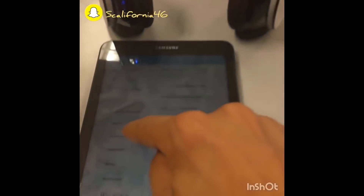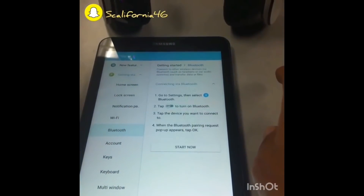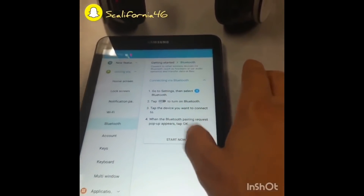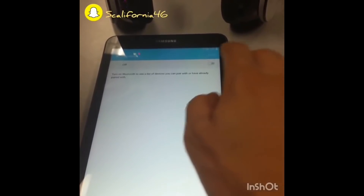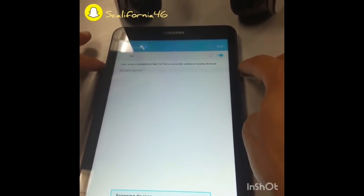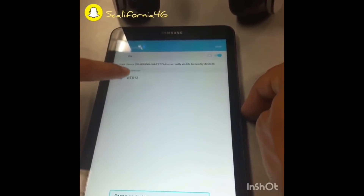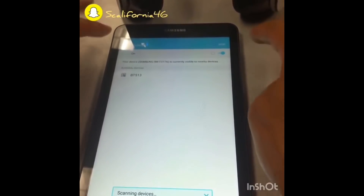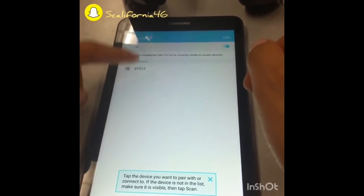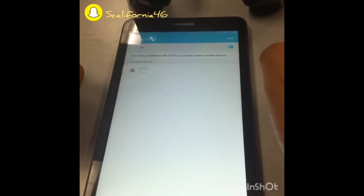Go to Bluetooth and tap Start. Once it's on, it will show a list of all nearby devices. Choose your device — mine is BT513. If you have a different name, just select the device you have. I'll click on it now — it's pairing. It's connected. Good.